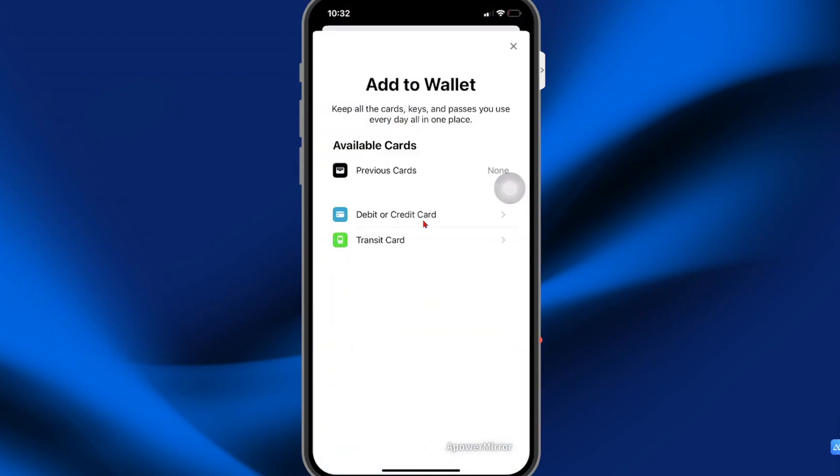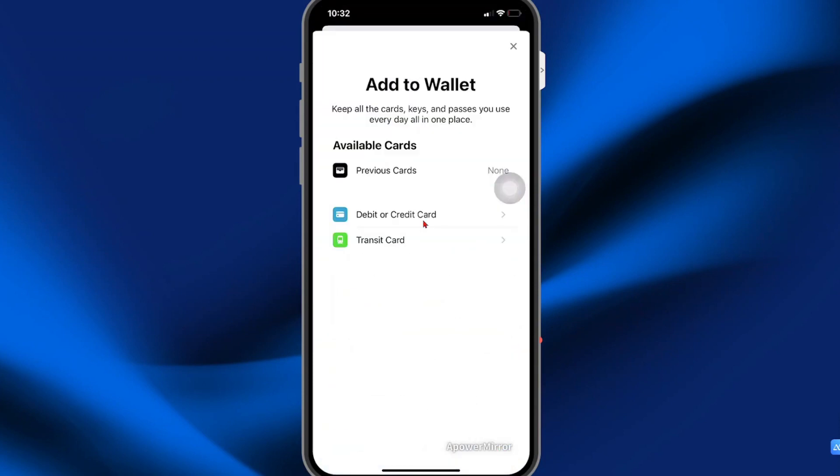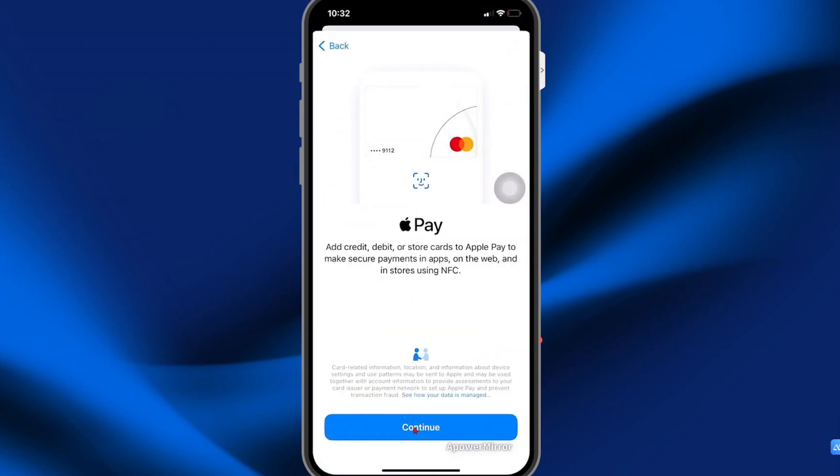You're going to select debit or credit card, select continue, and here you're going to enter the card details.